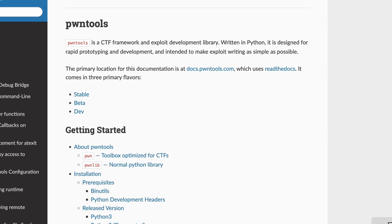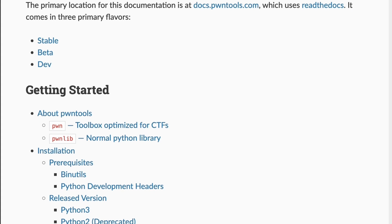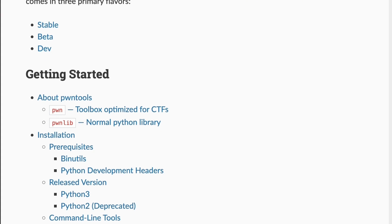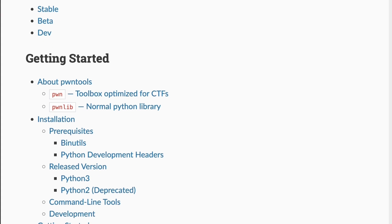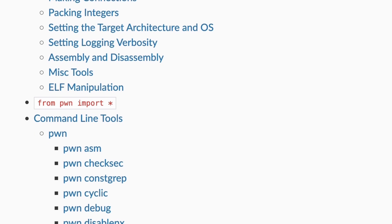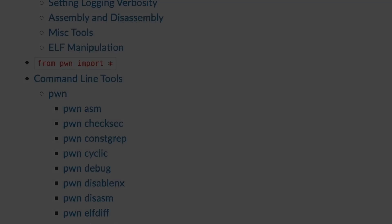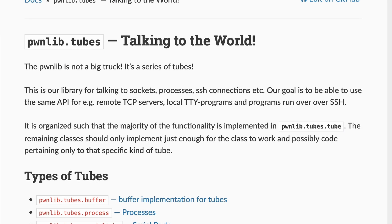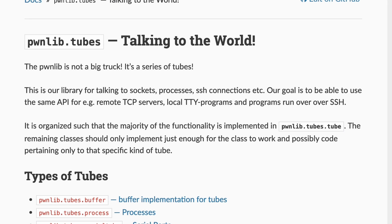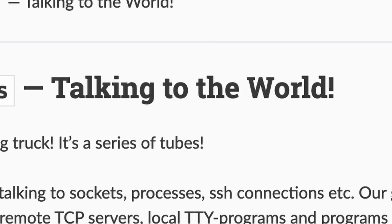Pwntools are really powerful and have a lot of functionality mostly to solve pwn challenges as it can help a lot with the binary exploitation. In our case we will only use tubes, objects helping to send and retrieve data just like netcat would.